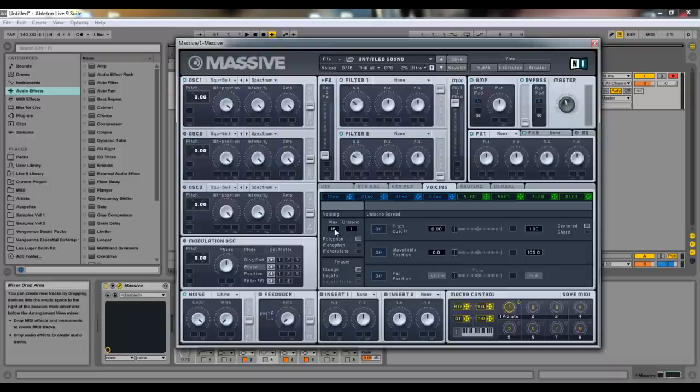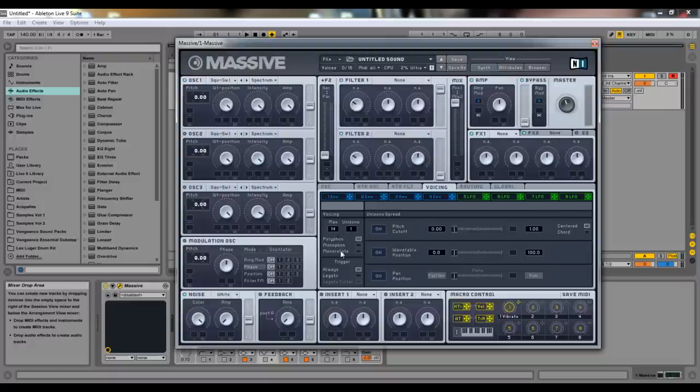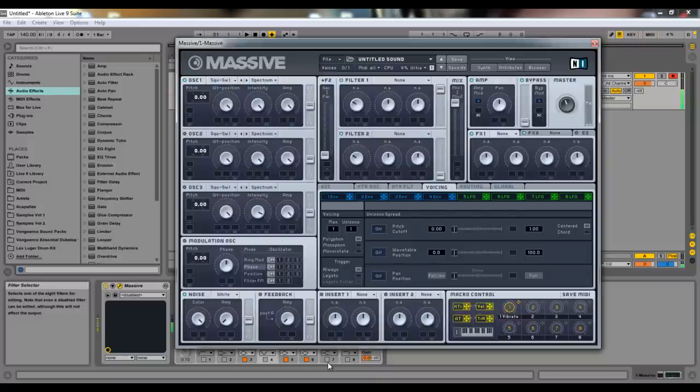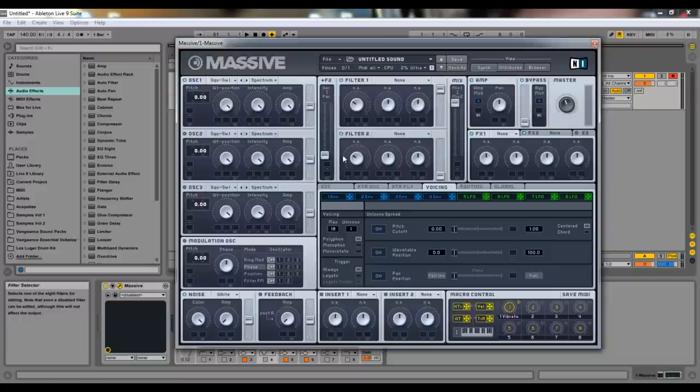Max means the max amount of keys that can be played at once. So if I bring this down to one and I try to play two, it doesn't let me. I'm pressing them at the same time. It's only choosing one or the other. So usually at 16 it's pretty good. I never really change it but you could find a use for changing it.